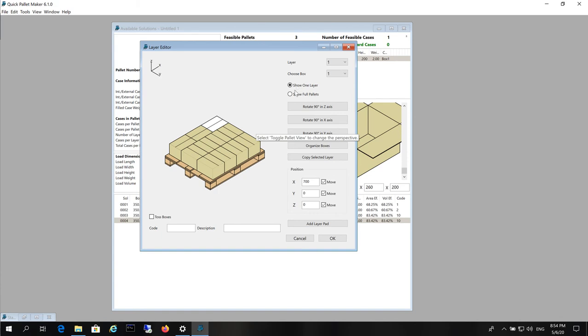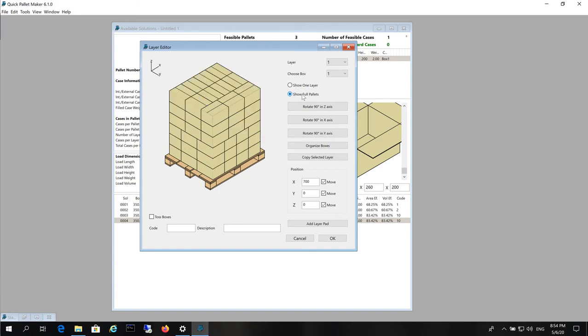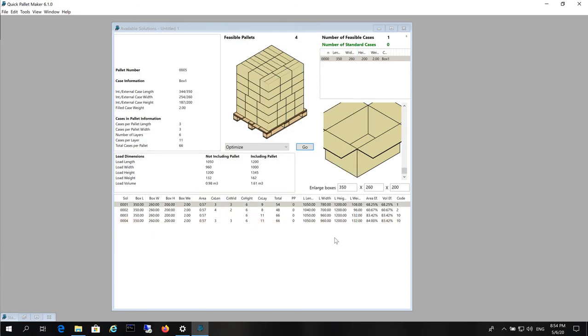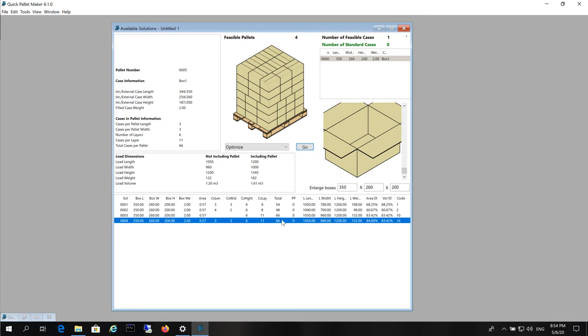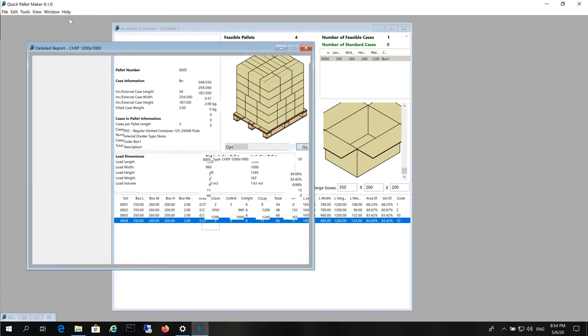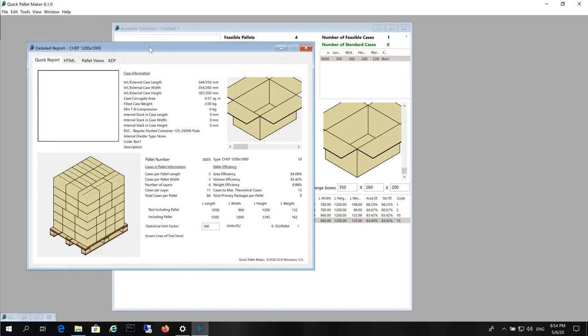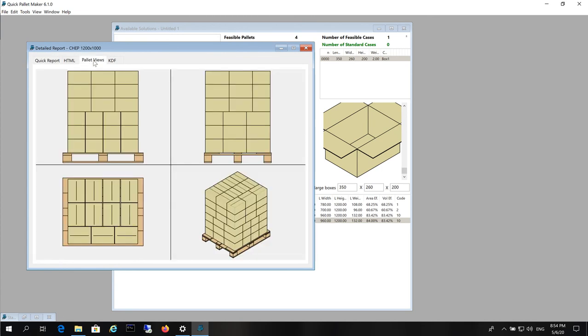Now when we click on Show Full Palette we will see that the 4th, the 5th and the 6th layer have been rotated whereas the other 3 are just the same. We click on OK and we can view the Detail Report and the different palette views.